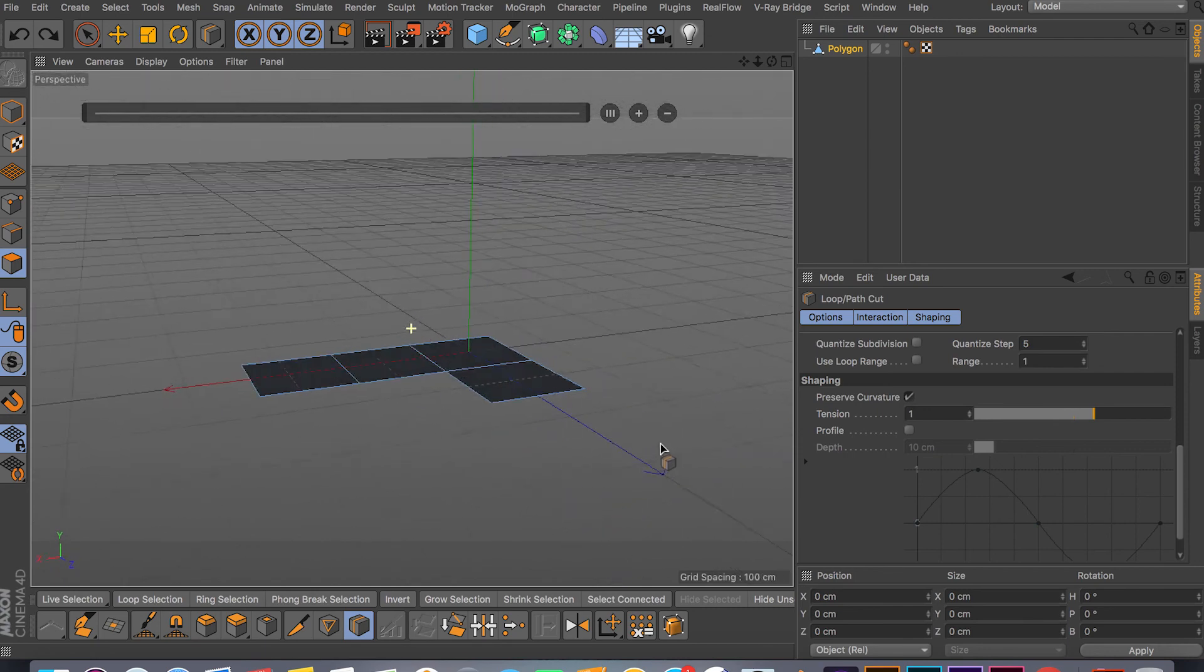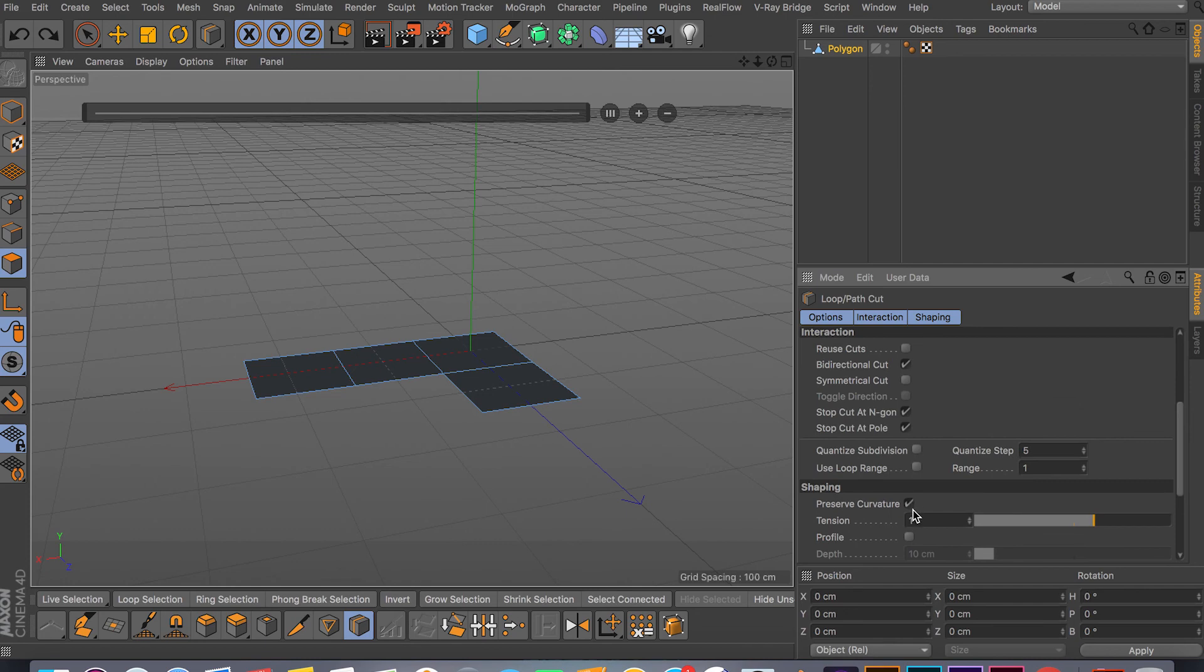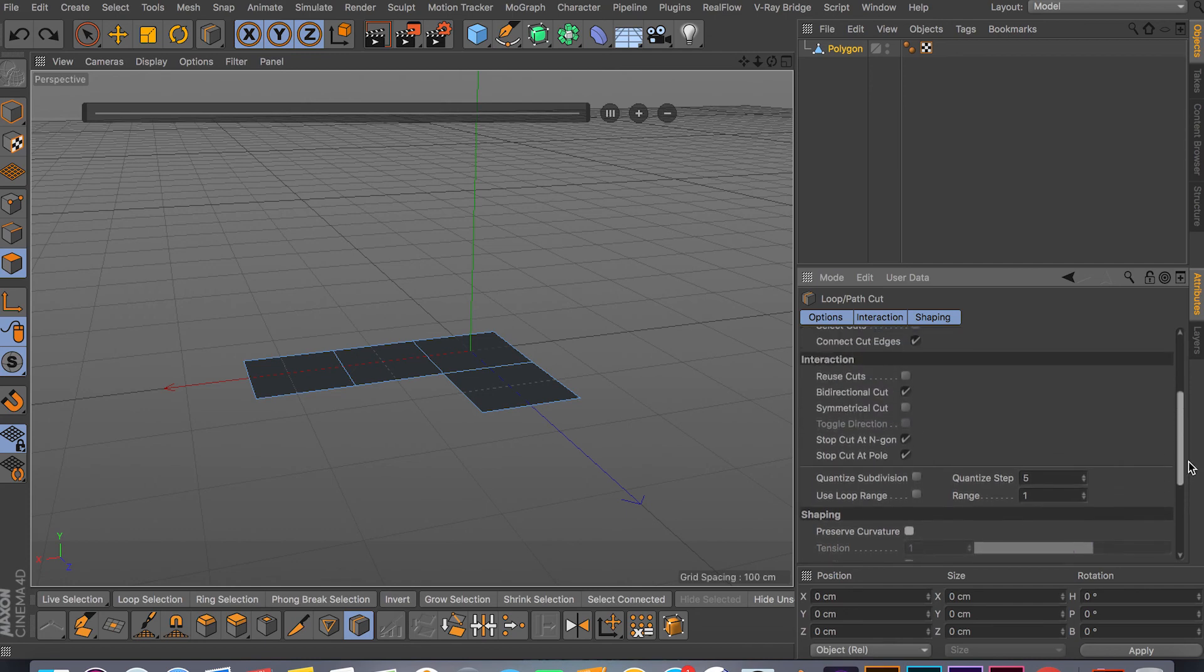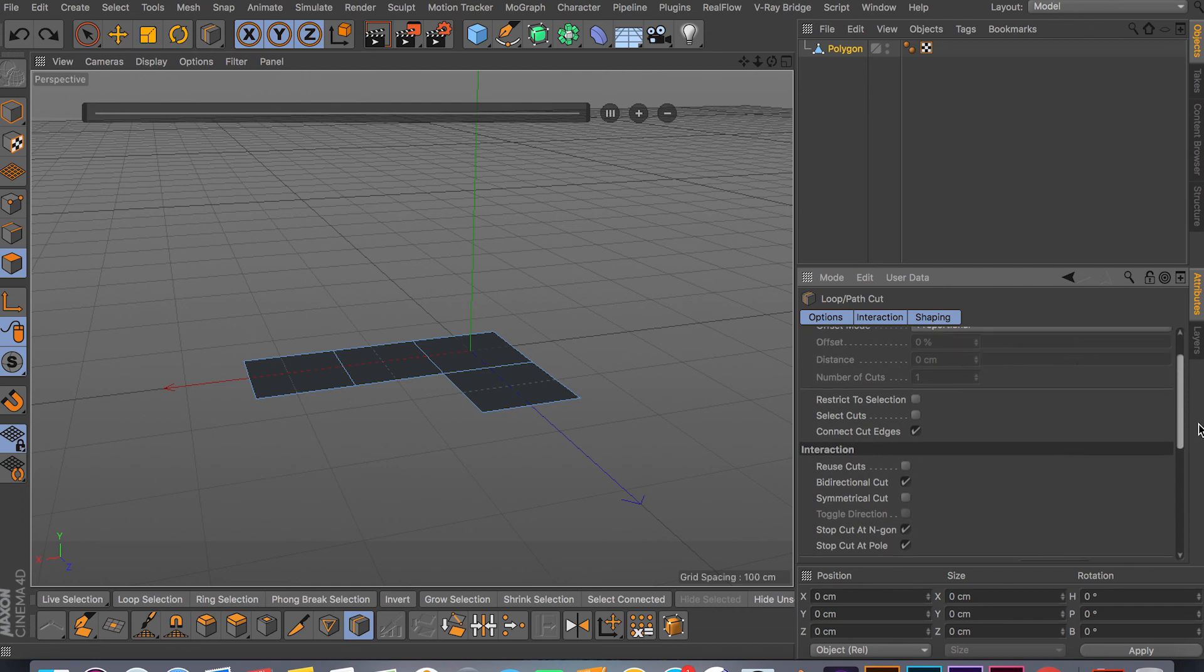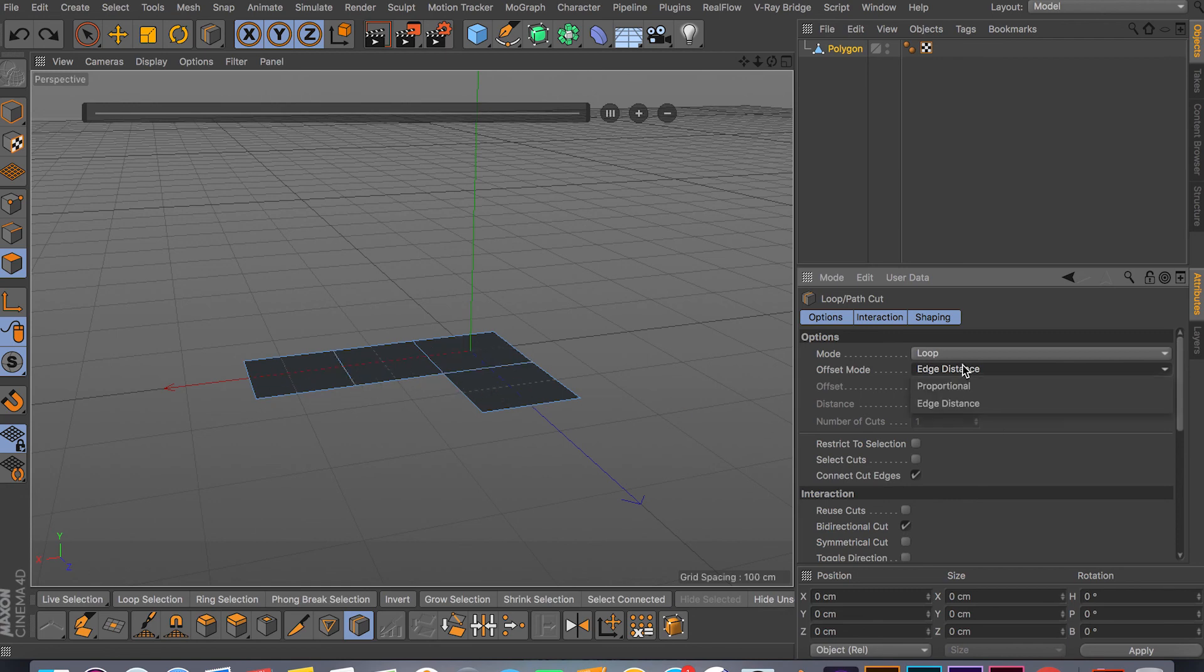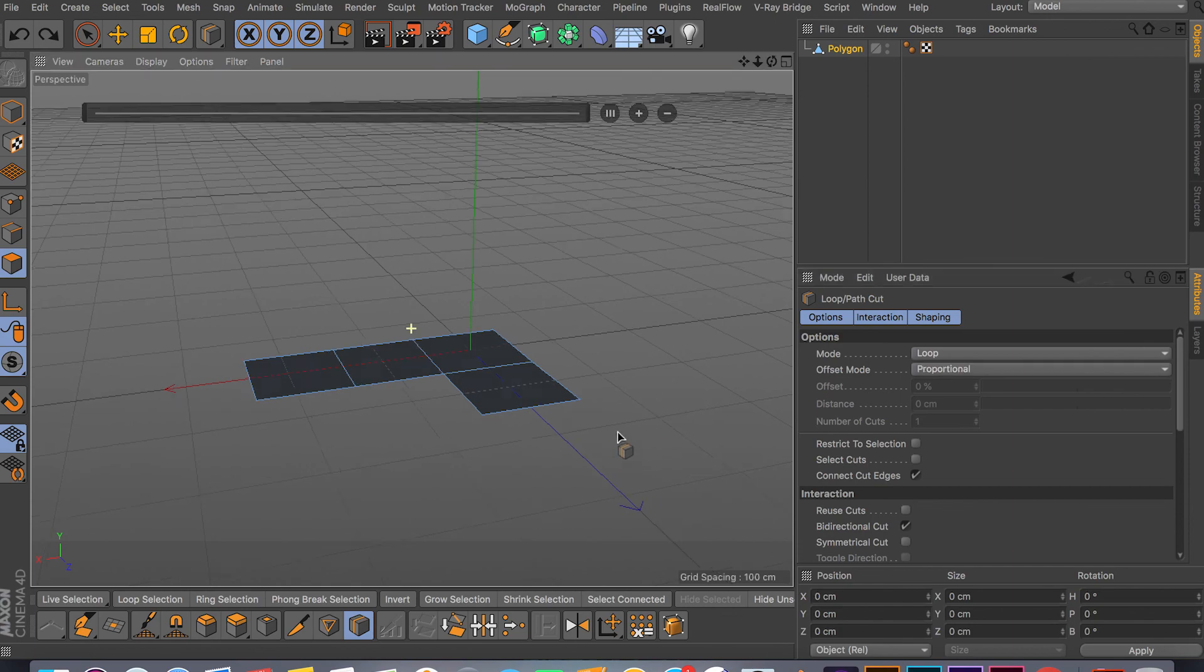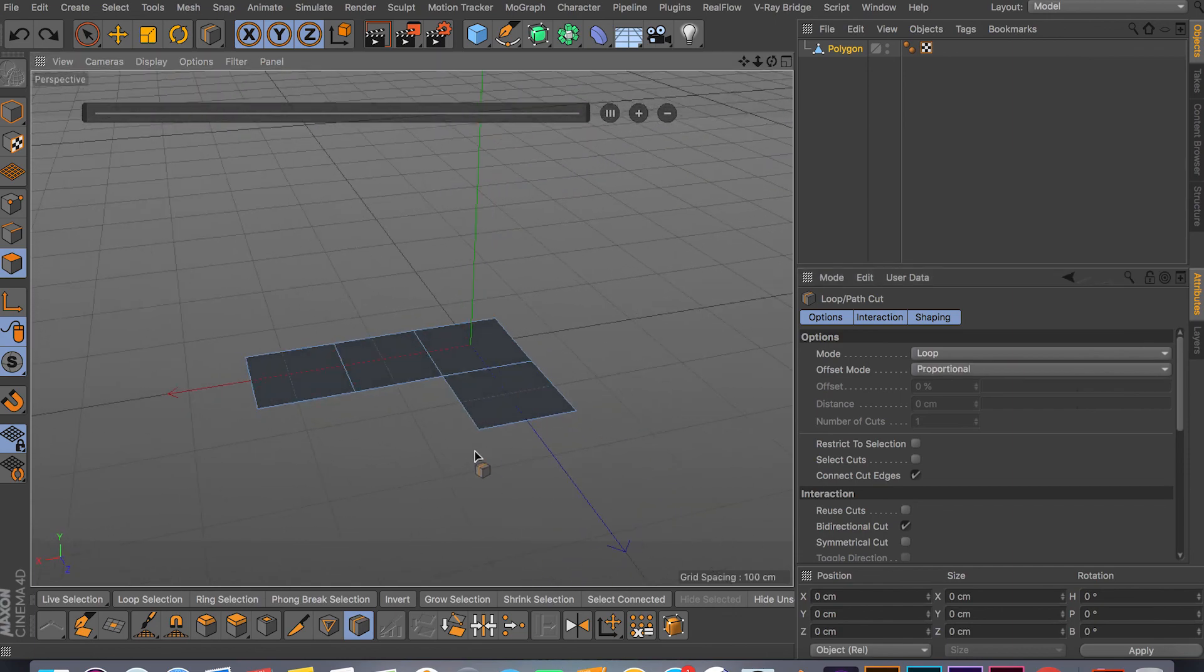If you have a spherical object, anything that's round, the Preserve Curvature works pretty good. You can play around with the setting, but most of the time the Loop Cut just does its job on the default settings. We have proportional edge distance. In this case it doesn't really do anything, but I'll keep it on proportional. It's the most accurate and gives you the best results.